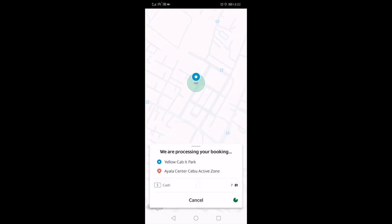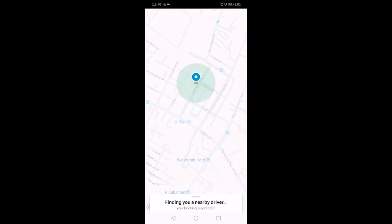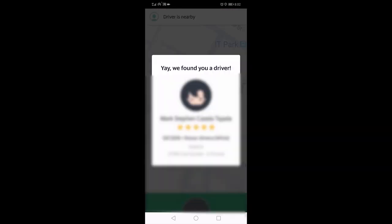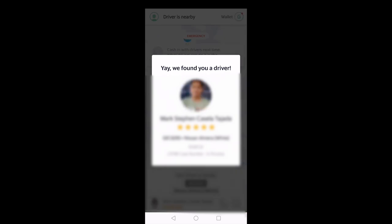So once done choosing, tap on Book. It will then start to look for a driver nearby. Once a driver picks up your request, it will show you the driver's name, picture, the model, color, and plate number of the car.